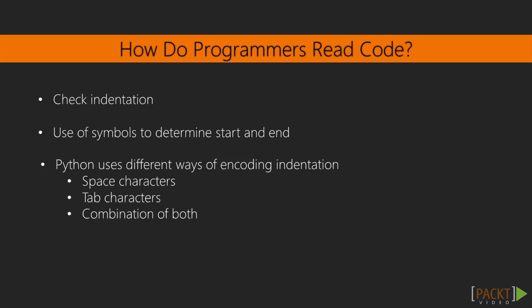When programmers read code, we look at how it's indented to tell us how code blocks are nested. But most other programming languages use actual symbols to tell the parser where the blocks begin and end. Encoding the same information in two different places is a violation of the basic best practices of programming in any language. So Python omits the beginning and end block markers and uses the indentation to inform the parser as well as the programmer.